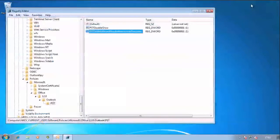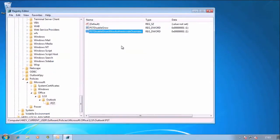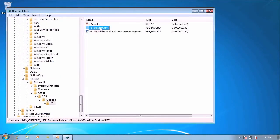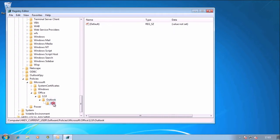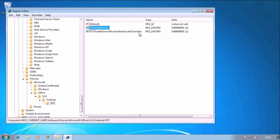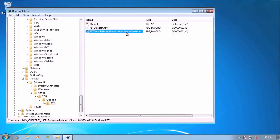So just to recap, if you implement PST Disable Grow that will result via group policy or via registry key, the best place to go for it is under HKEY_CURRENT_USER\Policies\Microsoft\Office\12.0 if you're using Outlook 2007, 14.0 for Outlook 2010, then Outlook, then PST and you put PST Disable Grow equals 1. You then have to have the PST Disable Grow Allow Authenticode Override set to 1 as well.